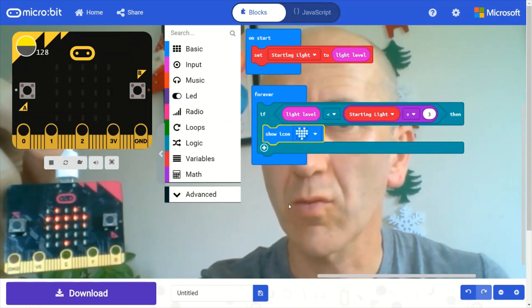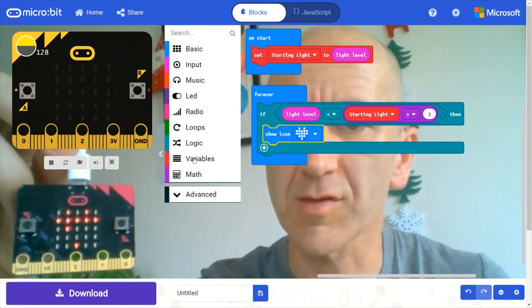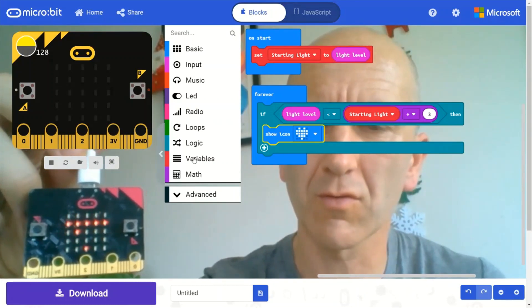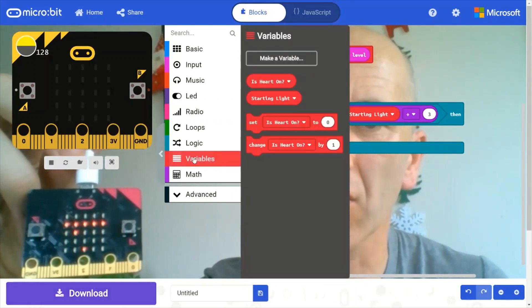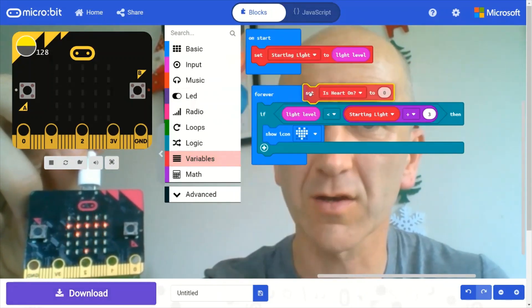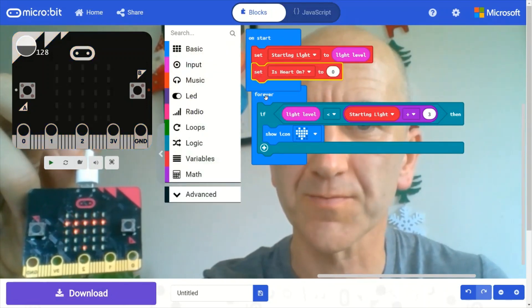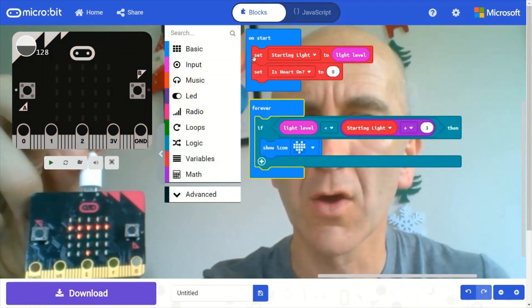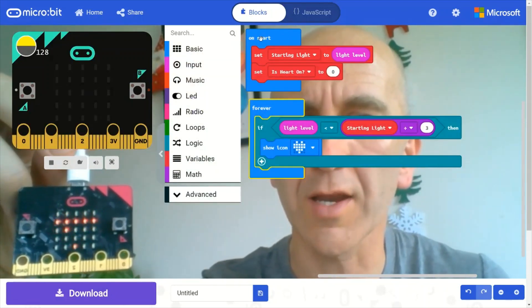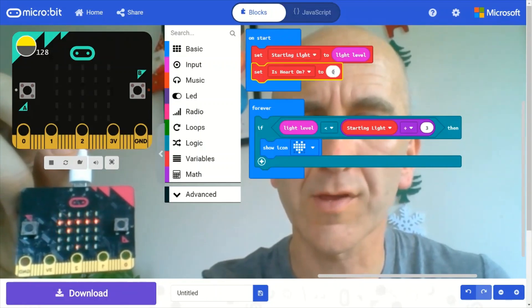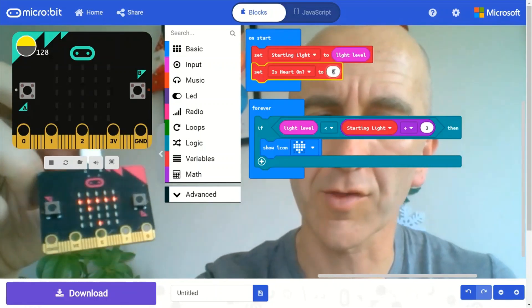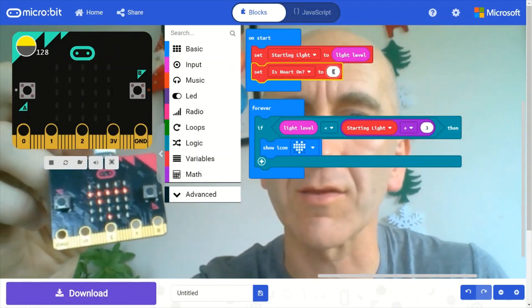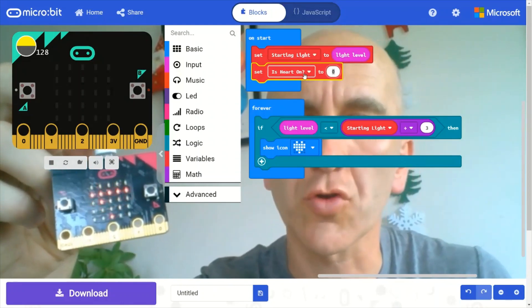So what I'm going to do is set up another variable to check whether the heart is on or not. And I'm going to put that, set that up in the on start block. And I'm going to set it to zero. So in this case, zero means that the heart is not on.